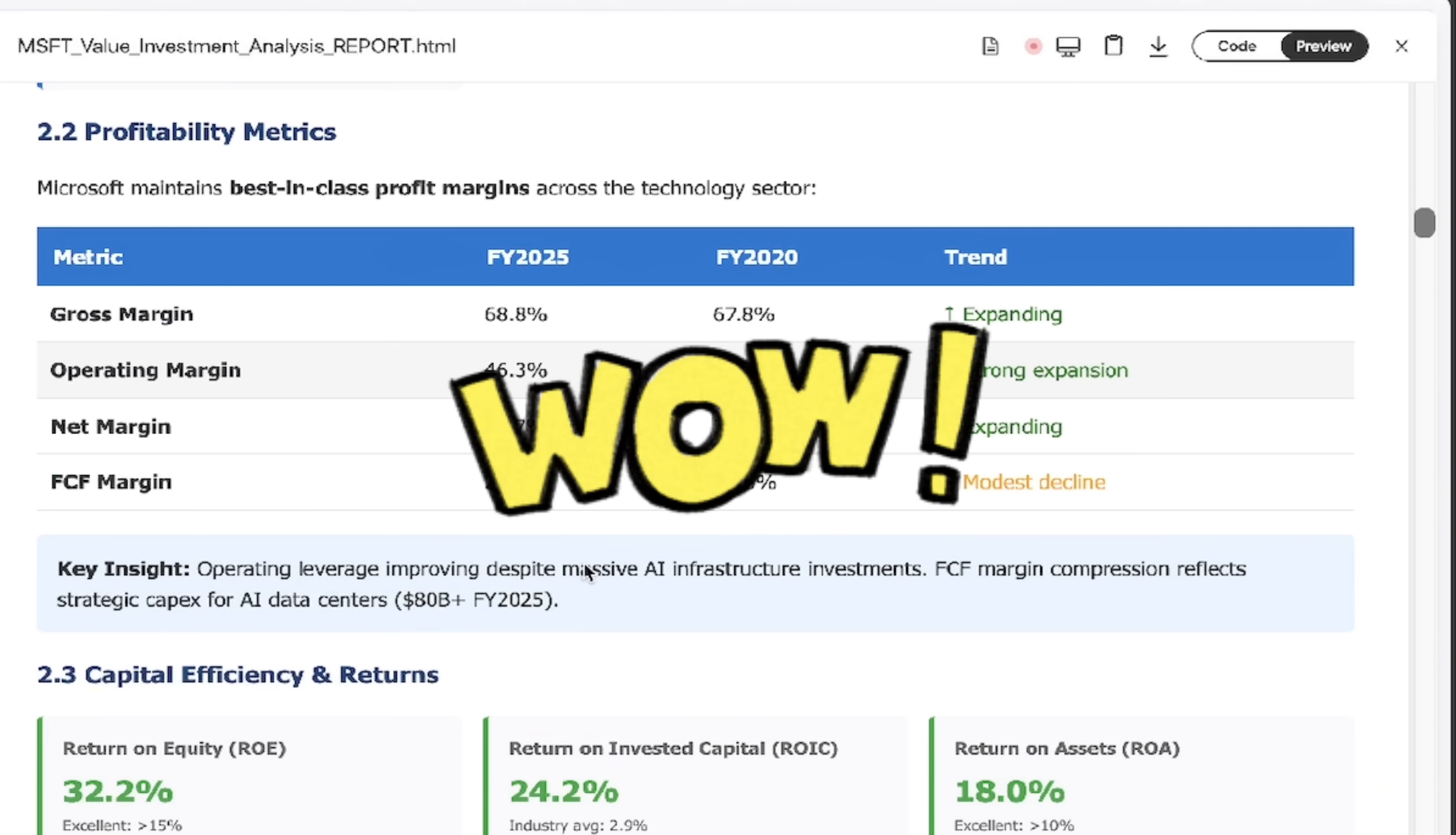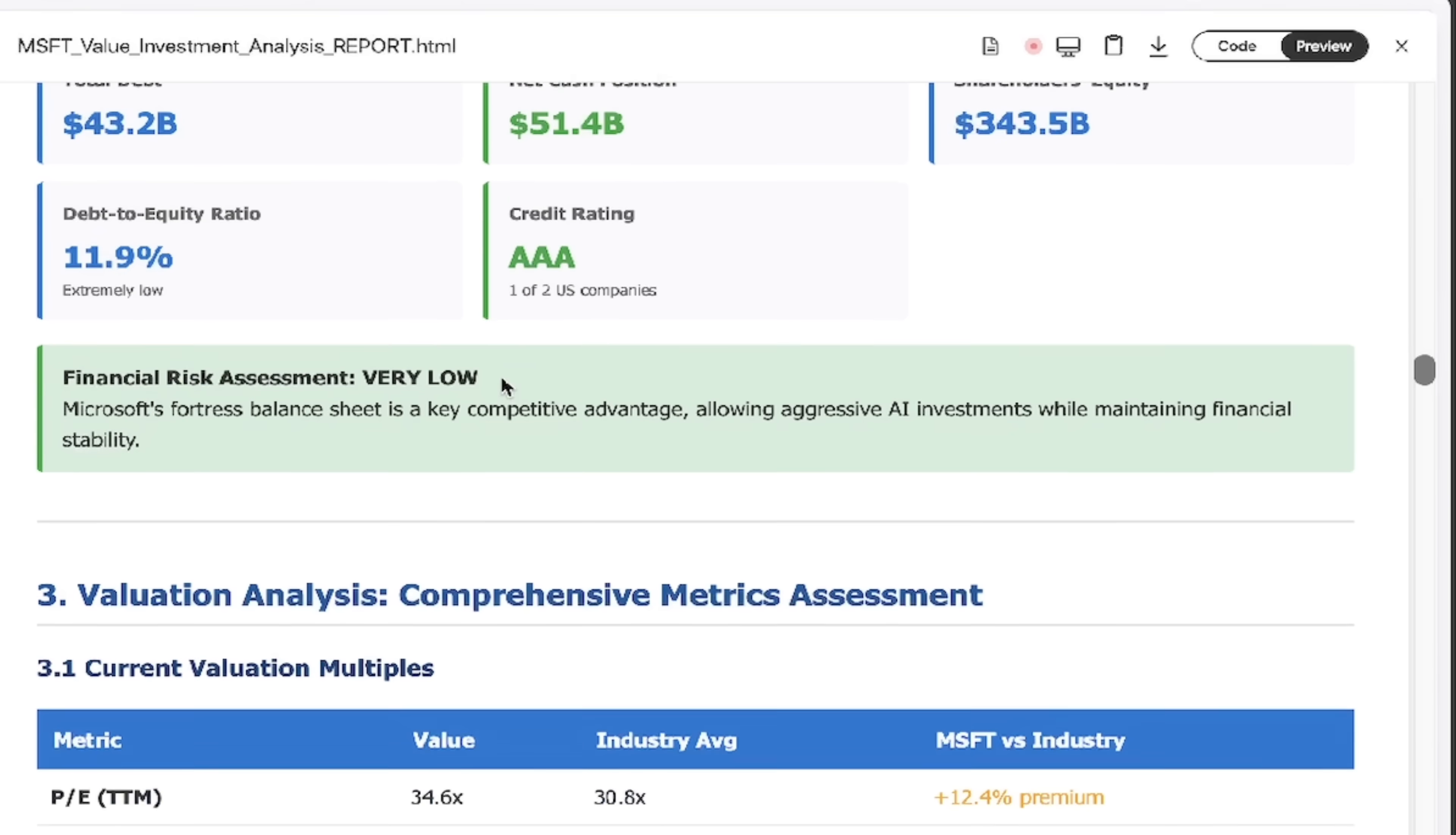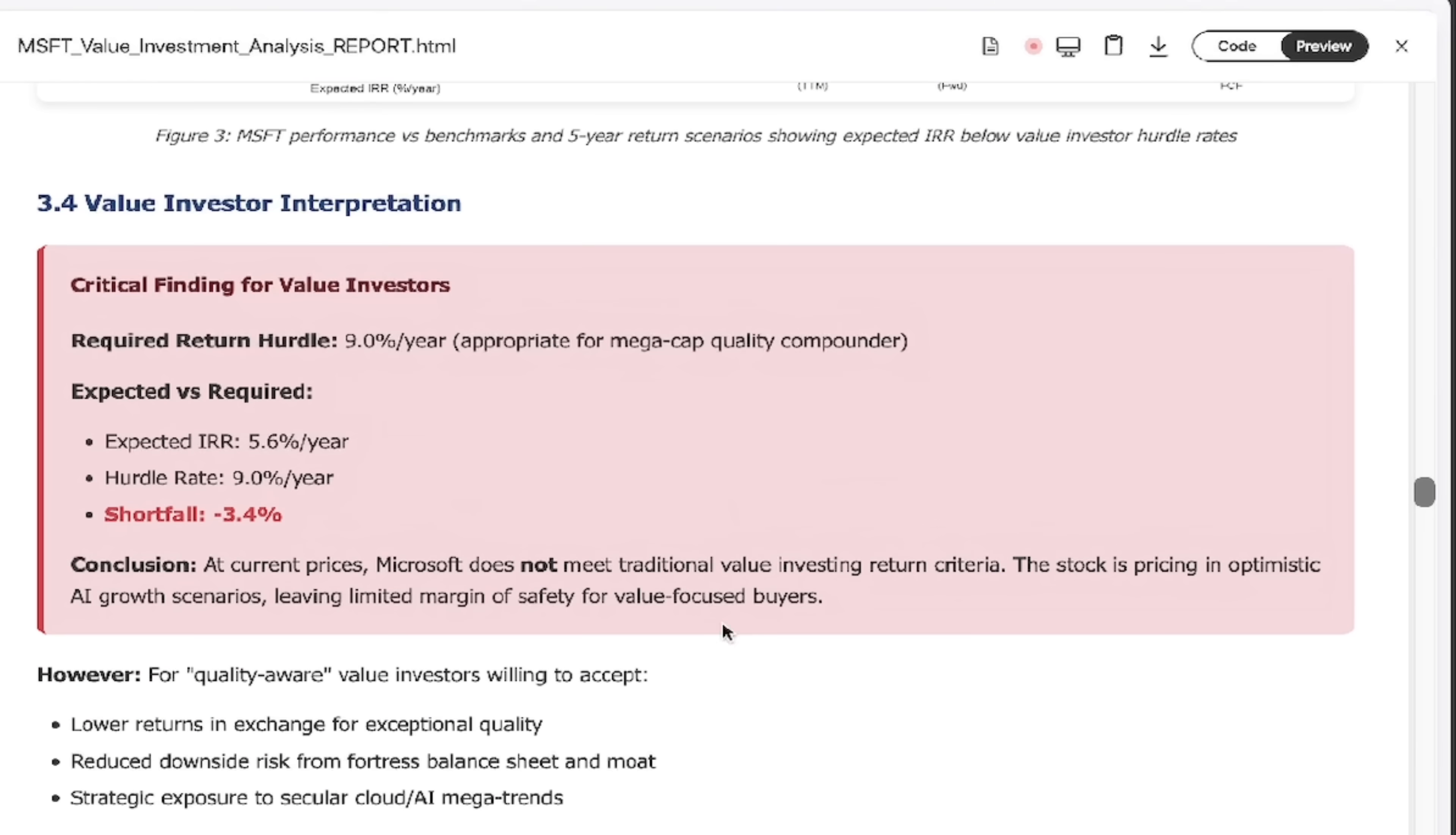And it goes for days. It gives you graphs. It gives you all sorts of metrics, free cashflow analysis. Holy smokes. Balance sheet strength. I know Microsoft is a fortress balance sheet, but just in case you can go ahead and dig in there. You'll see their cash positions. It just goes on for days and days. It's all in here.